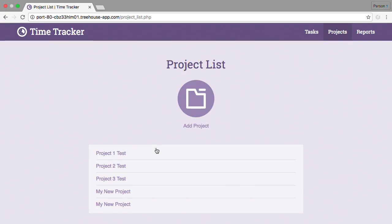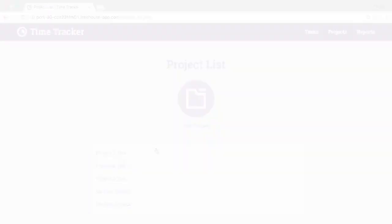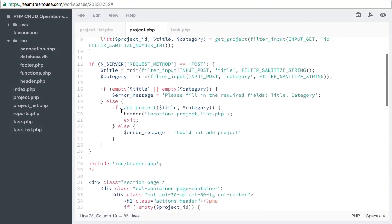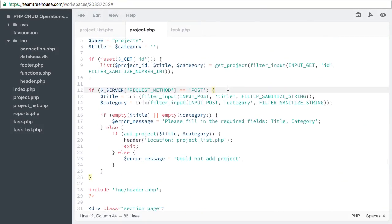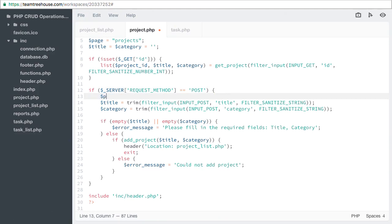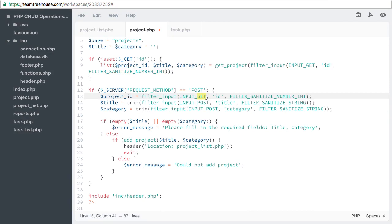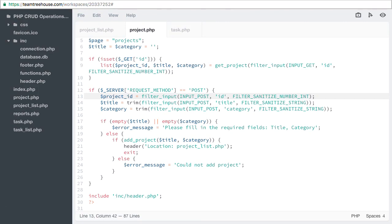So let's go back to project.php. Let's update our post section. First, we need to grab the project id from the form. Change this to post. Another nice feature of using the filter input function is that the function will return null if the filter input value is not set. So we don't need to worry about any extra conditionals. Now we can pass that project id to the addProject function.